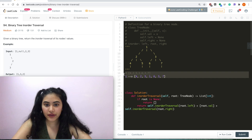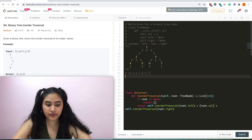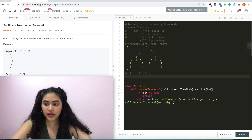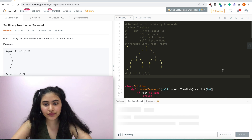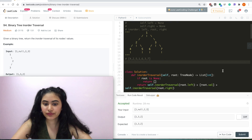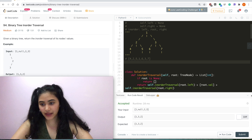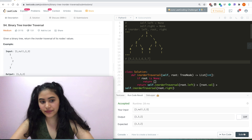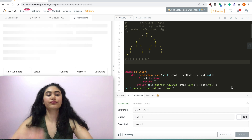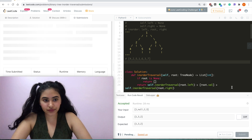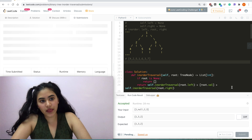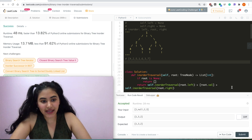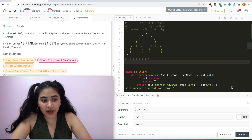Let's run this code. Run code — accepted. Let's submit — and it is accepted as well.